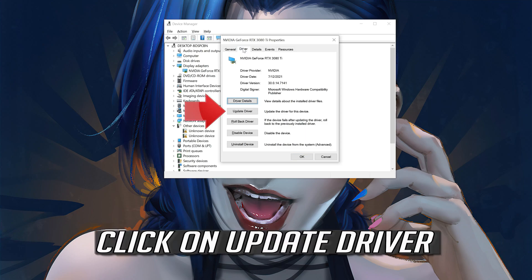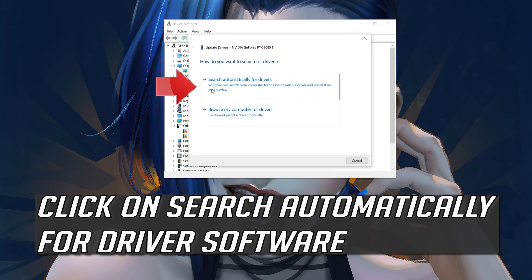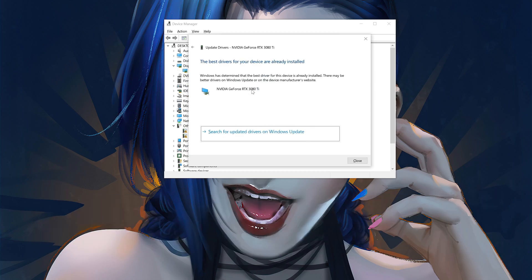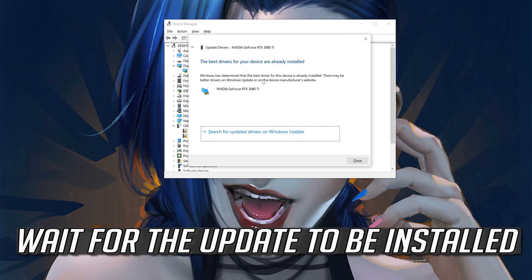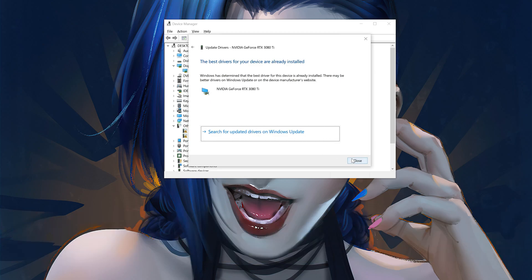Click on update driver, then click on search automatically for driver software. Wait for the update to be installed. You can also click on search for updated drivers on Windows Update.